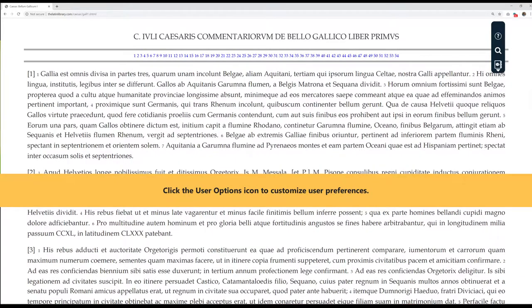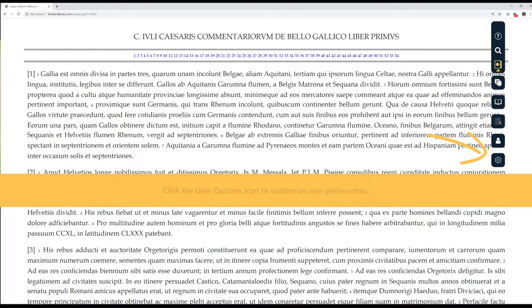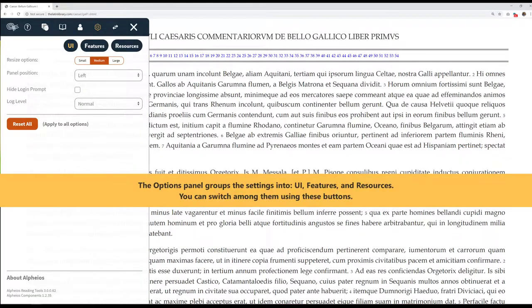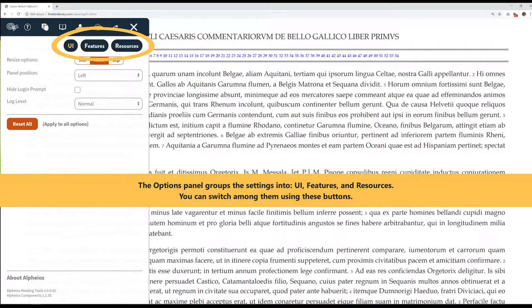Click the User Options icon to customize user preferences. The Options panel groups the settings into UI, Features, and Resources. You can switch among them using these buttons.